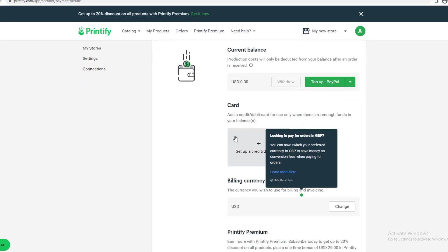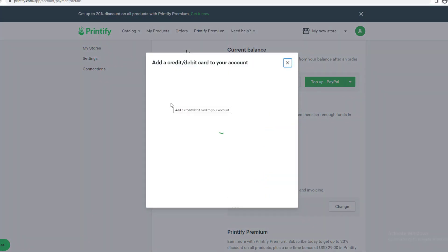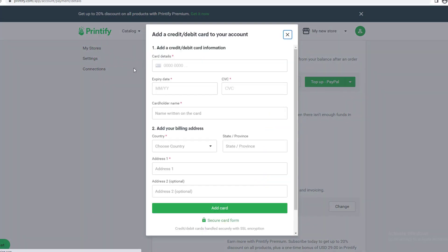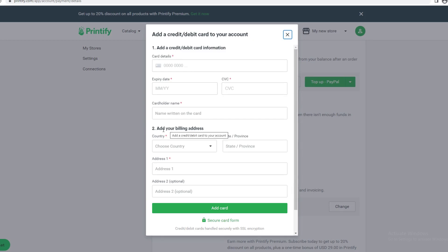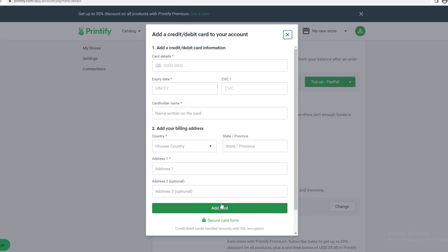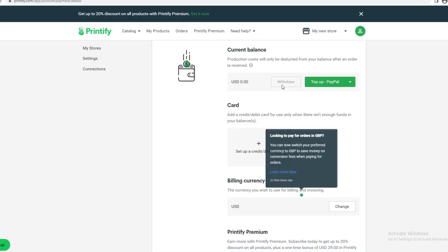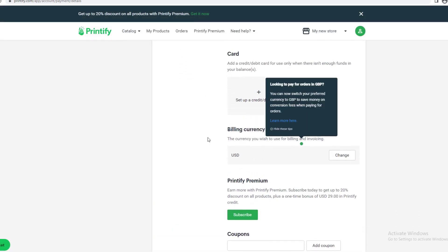If you want to add a credit card, click Set Up Credit Card to add a credit and debit card to your account. This is where you add your details and billing address. Once you're done filling in the information, click Add Card. If you need to change your billing currency, you can change it here.